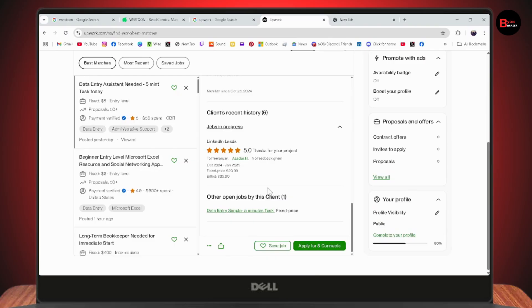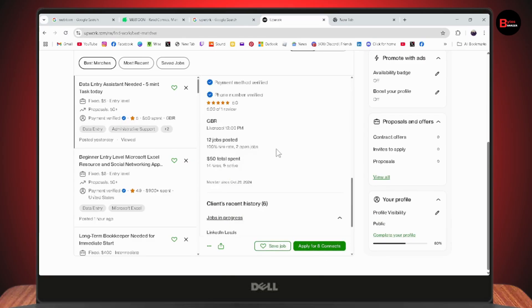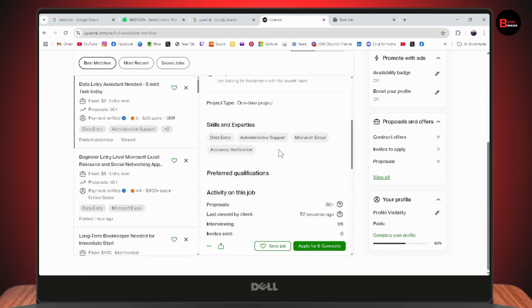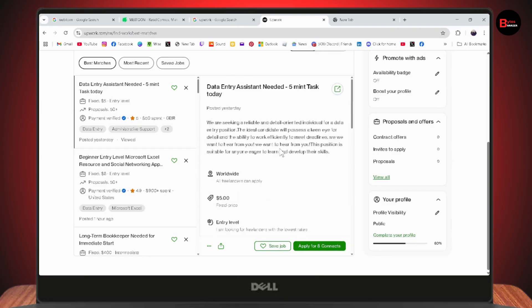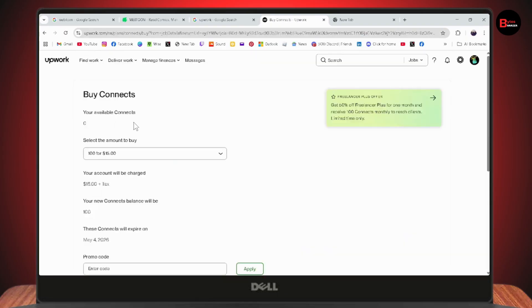Here you can apply for 8 connects or you can go with 1 connect and you'll be able to apply for it. Here you'll see your available connects.